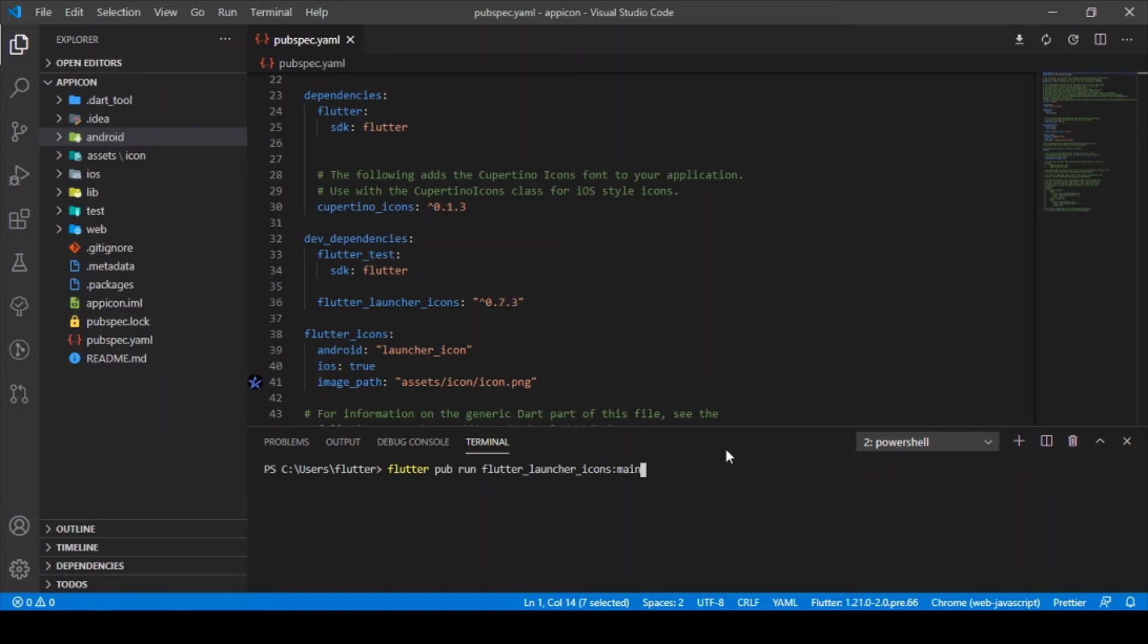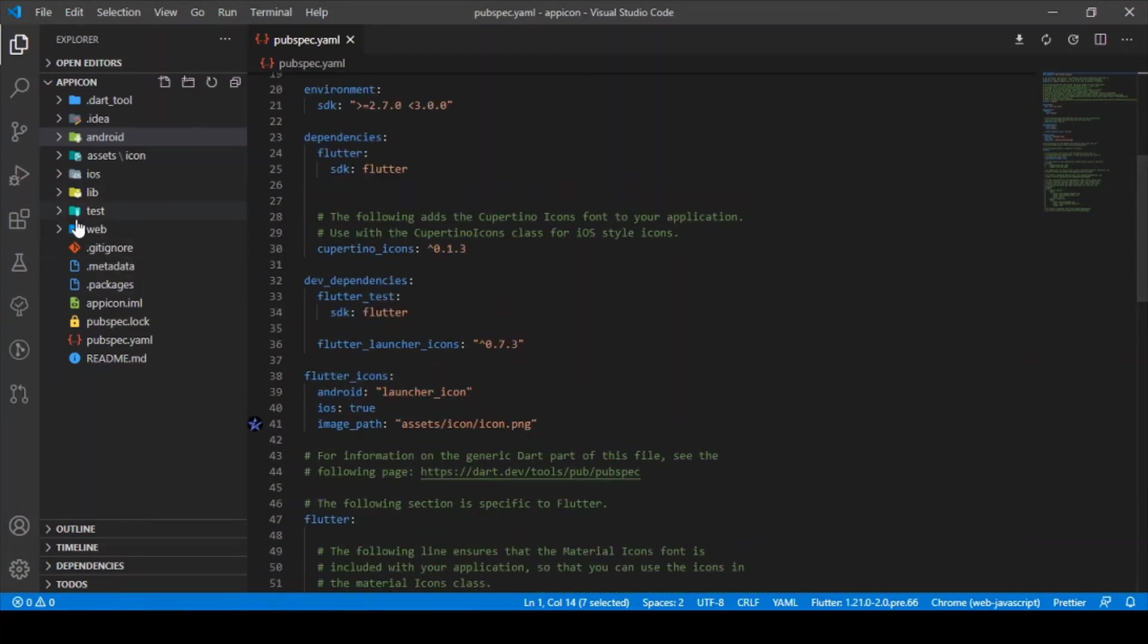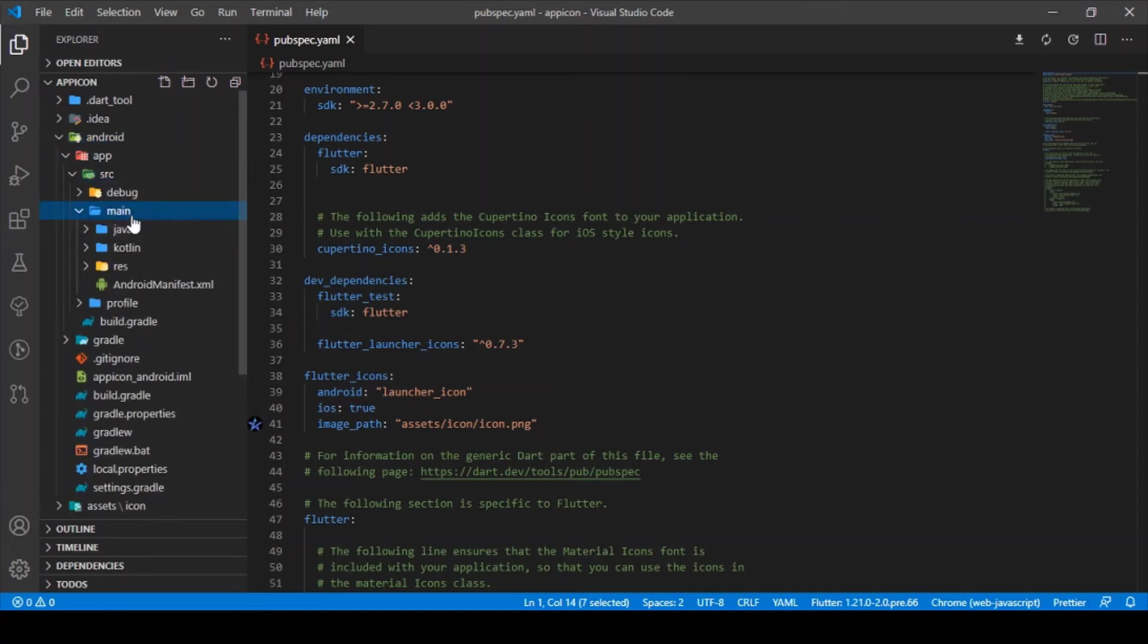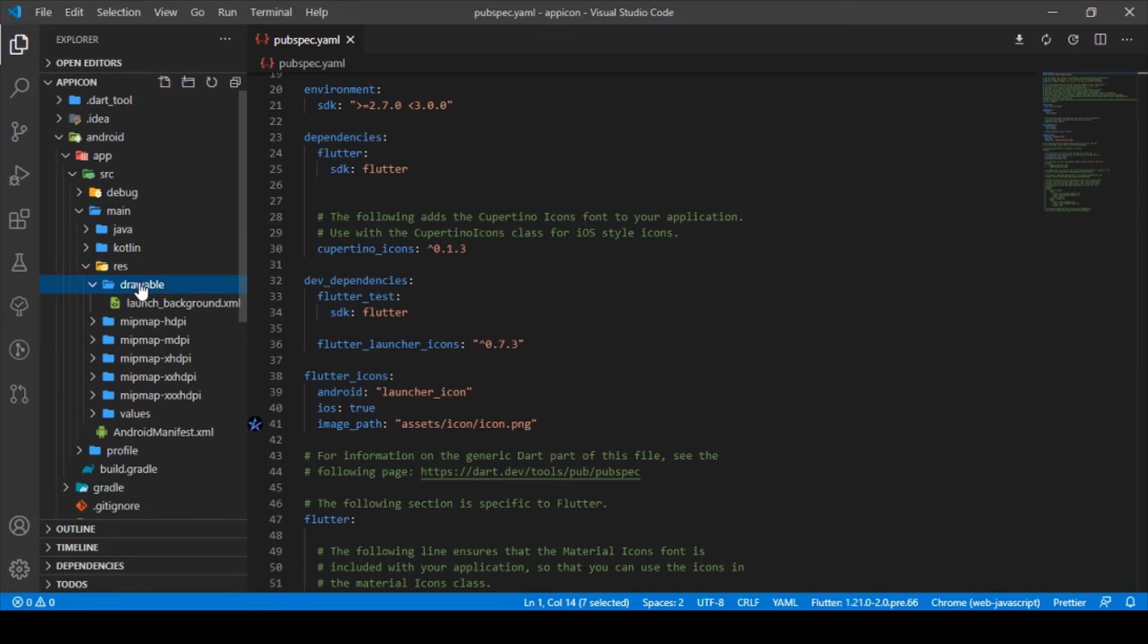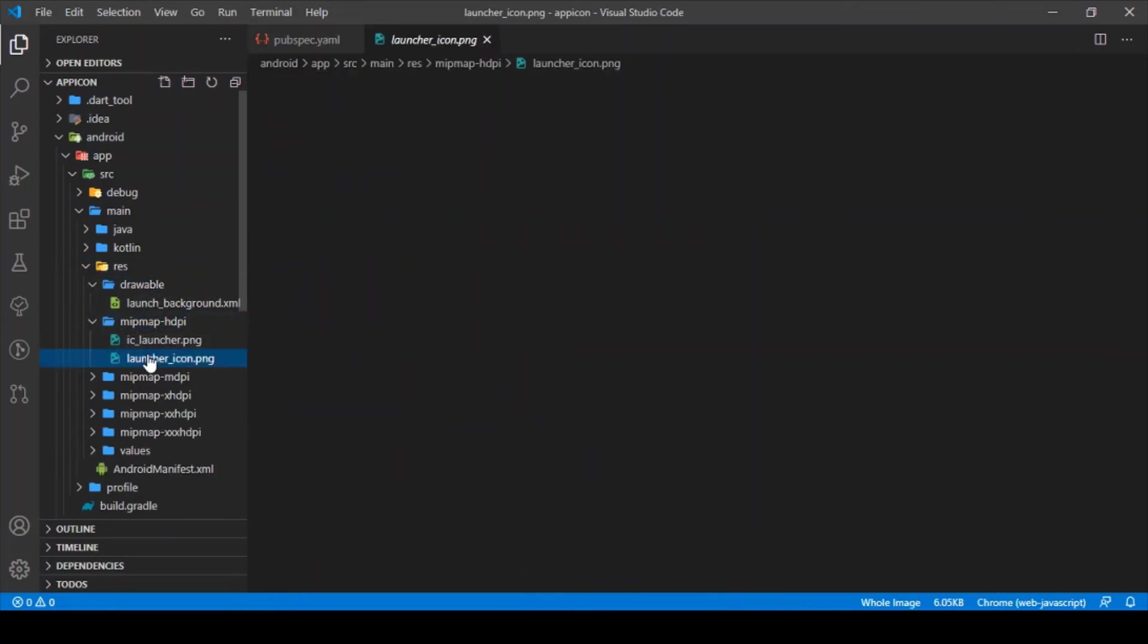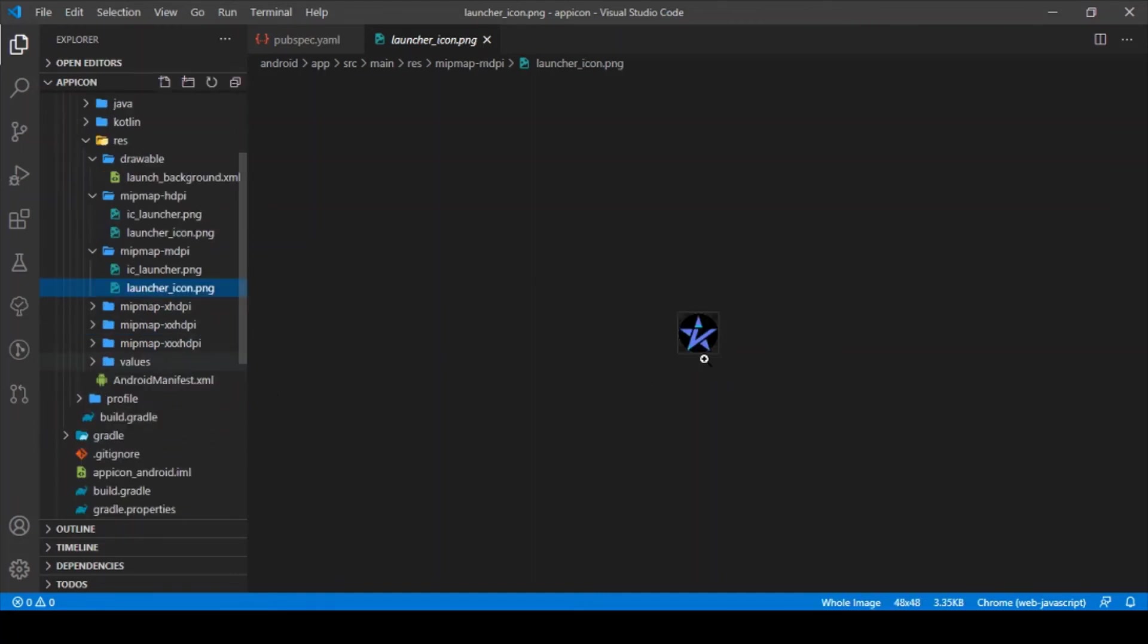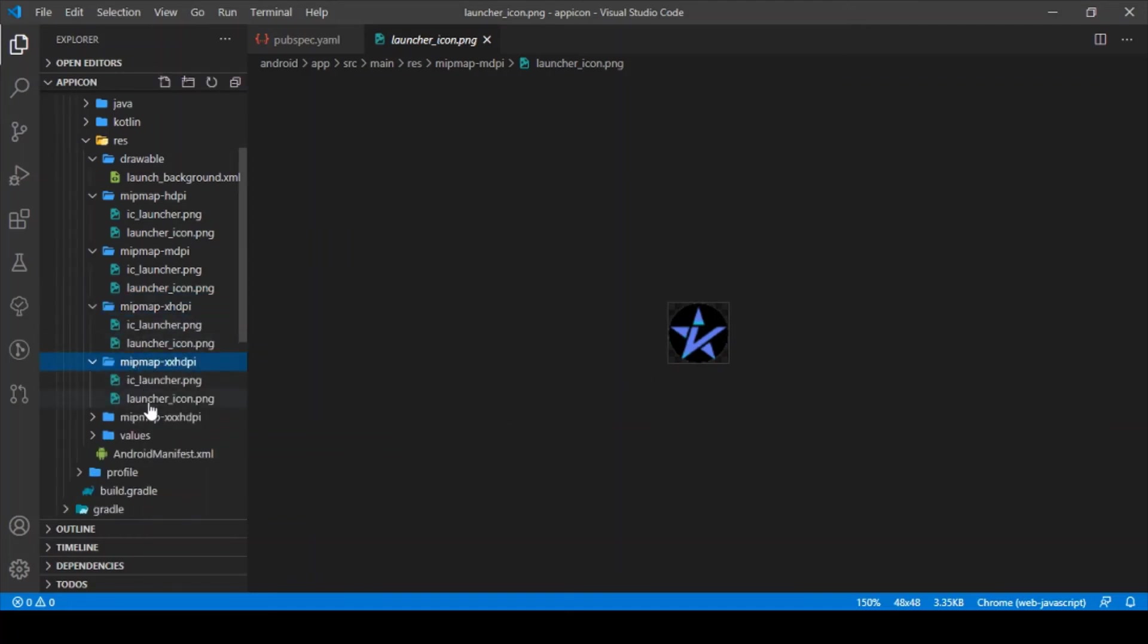Once after typing the command, you'll be able to see in the Android folder, under app, source, main, and the resource folder—you can see here you'll be able to see the custom image that you added in the pubspec. In all the folders, you'll notice the icon that you wish to have.